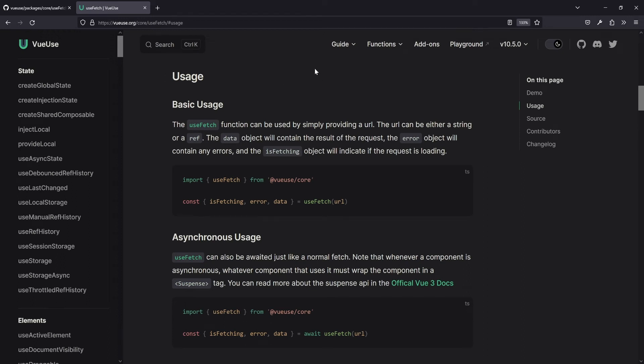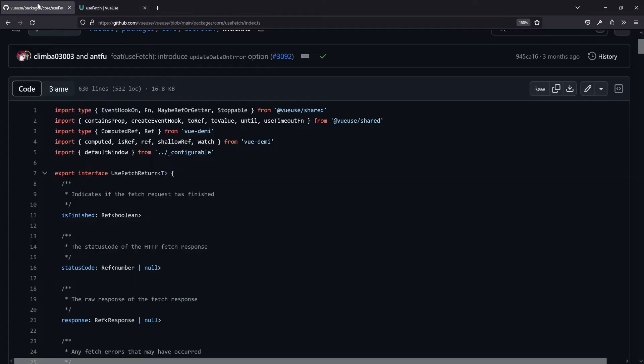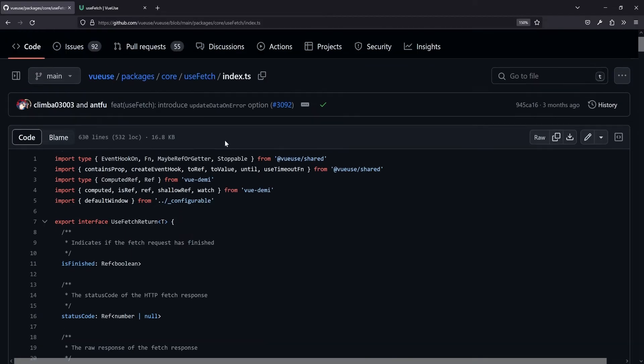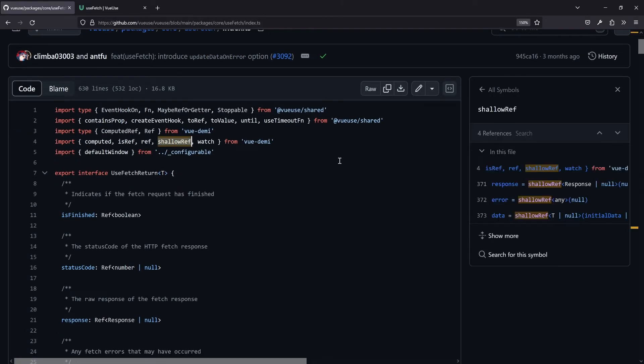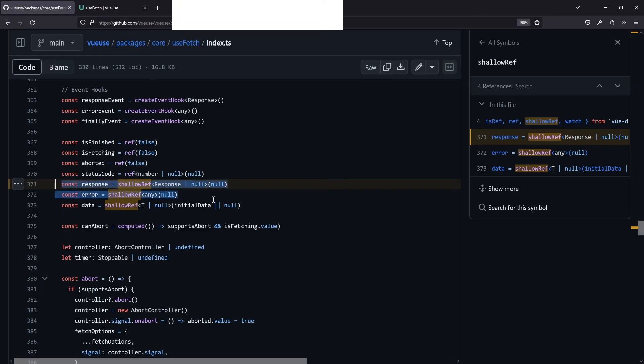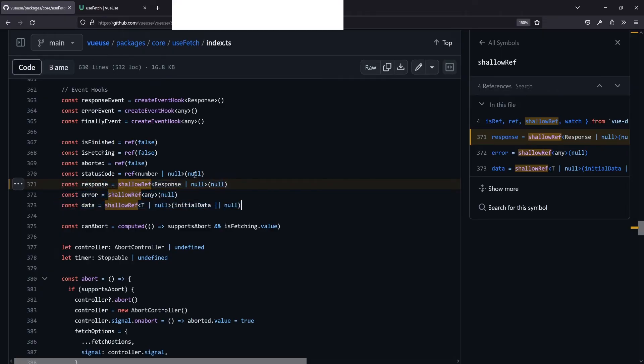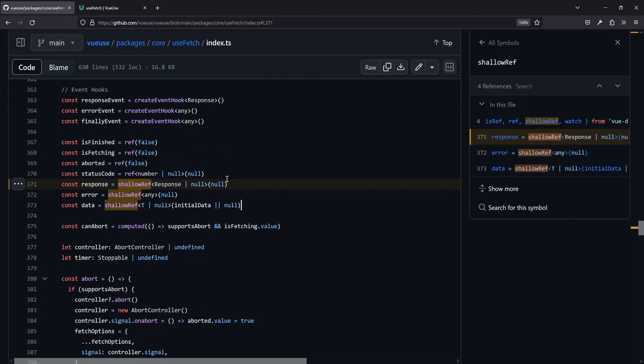VueUse is providing a very nice wrapper around the fetch API already out of the box. And if you use plain Vue, that might be a great idea to use it. If you use Nuxt, you probably will use Nuxt's useFetch composable, which we'll have a look at in a little bit. But first, let's check out the source code here in that useFetch. And in here we already see, oh, shallowRef is imported. So where is it actually used? Well, and GitHub already spoilers us that here in line 371 we see, oh great, so the response and also the error and the data is saved in a shallow ref. Why that?